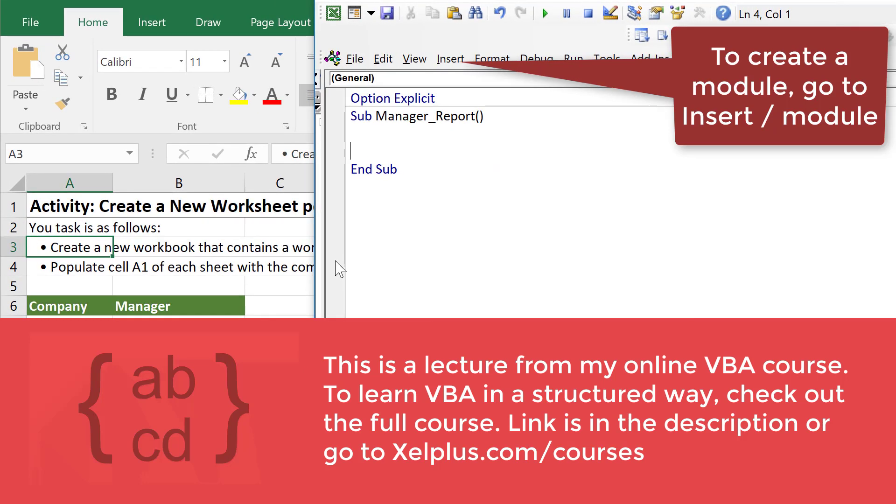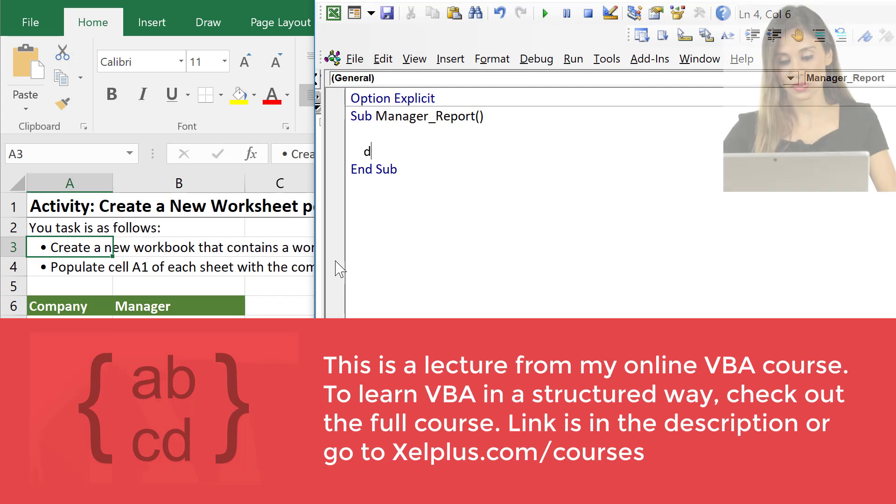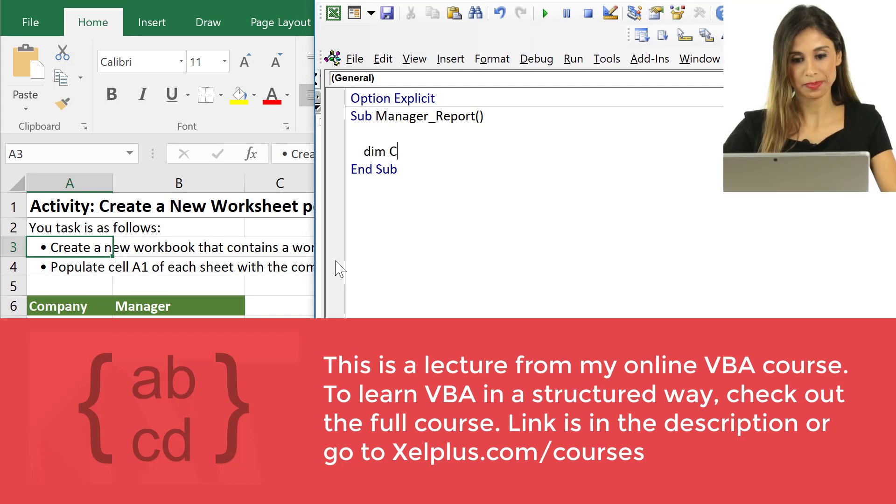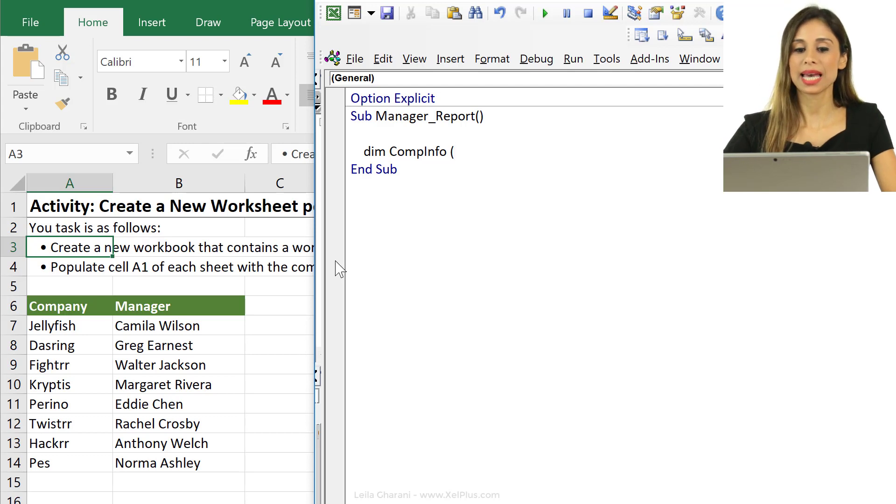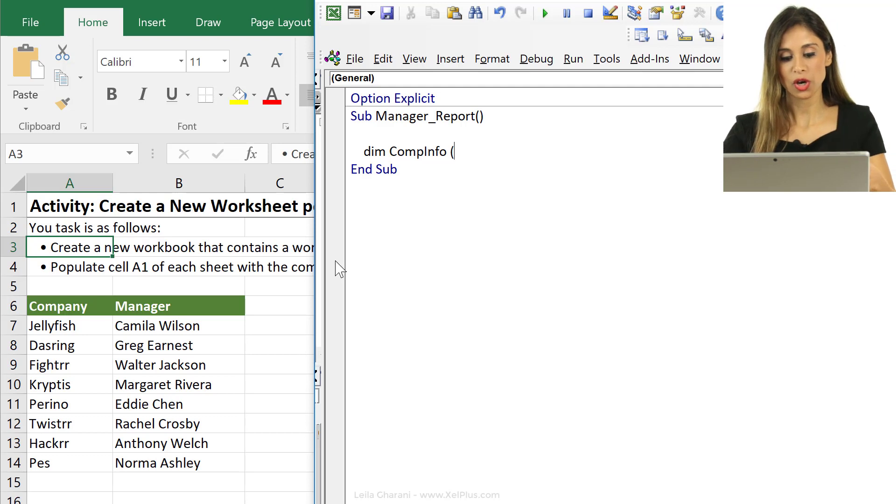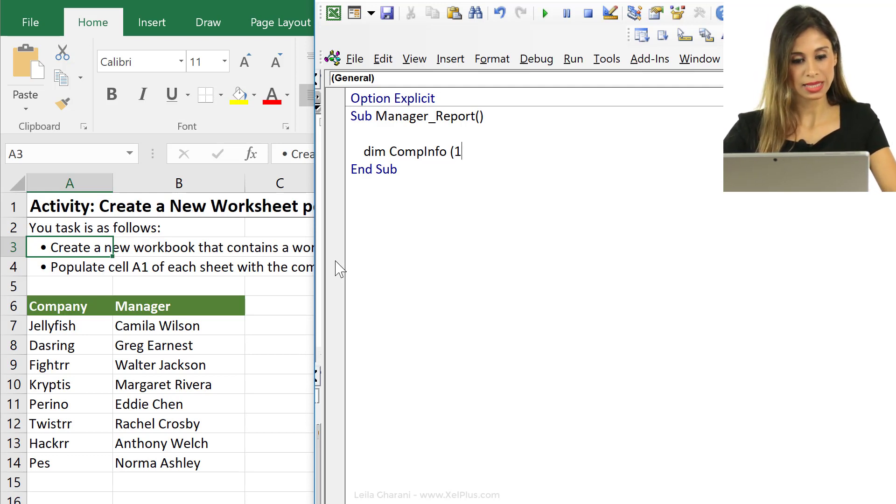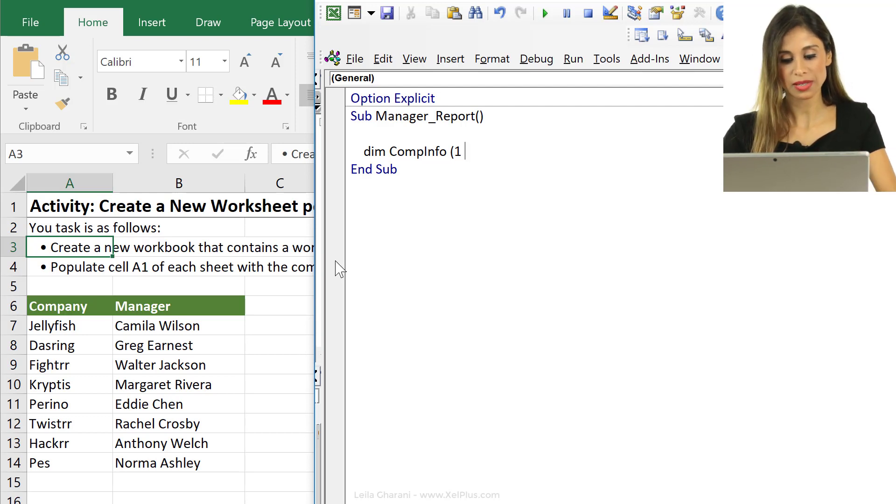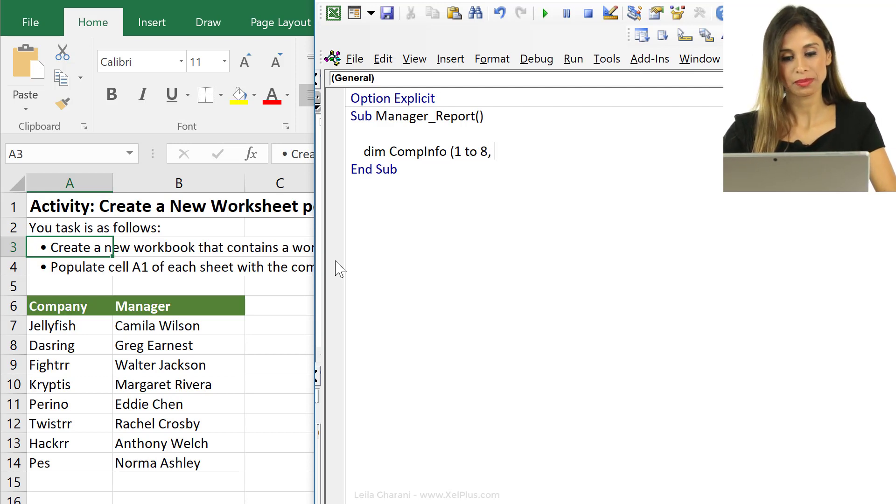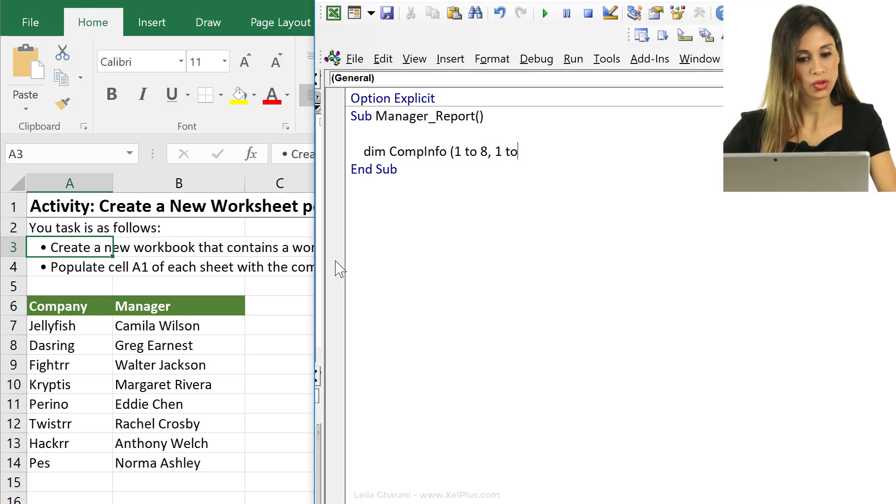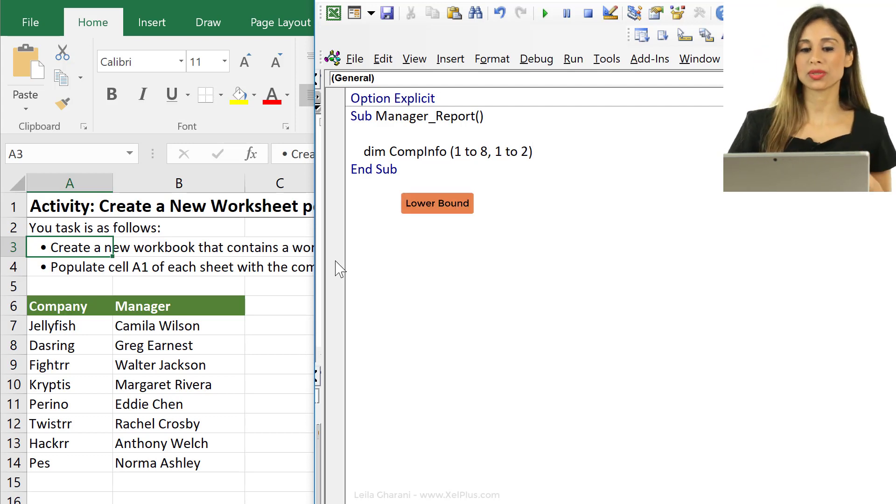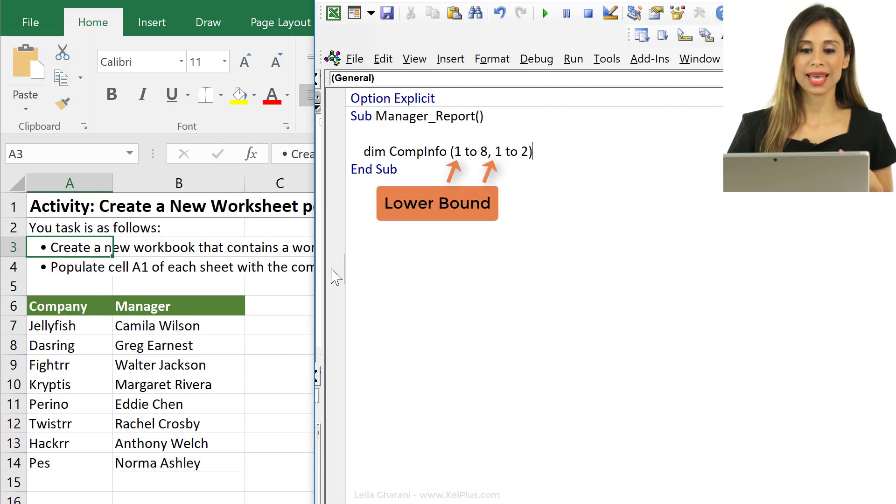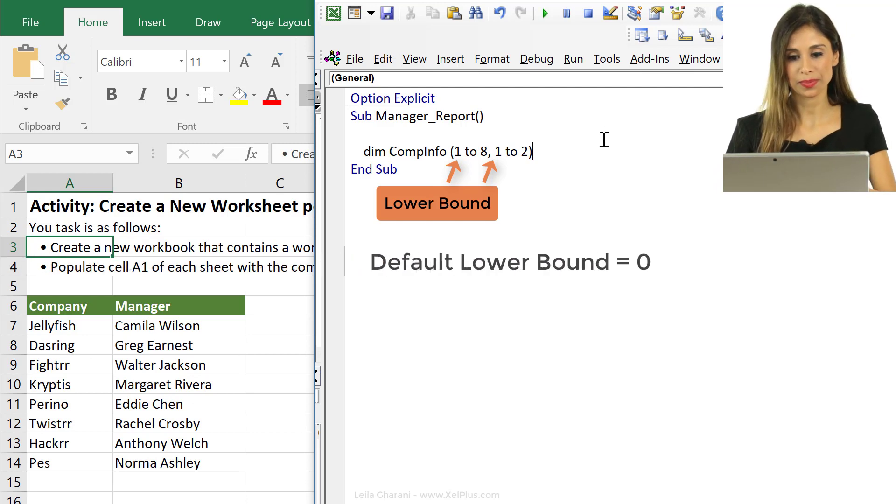First off let's dim our array. I'm going to dim comp info. It's going to have two dimensions, one is going to be for rows and the other one for columns. So in this case let's assume that our companies are fixed. I'm going to use a two-dimensional fixed array and say 1 to 8 and the columns are 1 to 2. My lower bound is 1. That's an easier way of working with rows and columns.